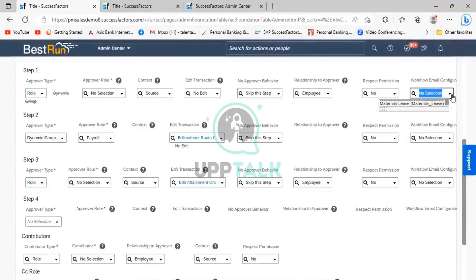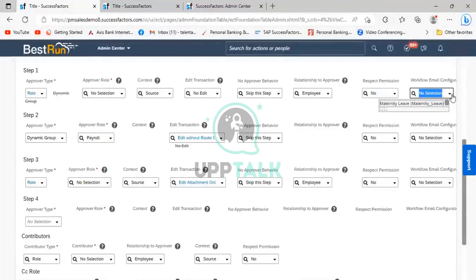For example, we had a similar requirement one year back where a customer came up with a request that whenever an employee is getting terminated, the manager will get a notification via the workflow. So the manager will approve it. But when the manager approves it, the manager also has some key activities which have to be performed as part of the termination.